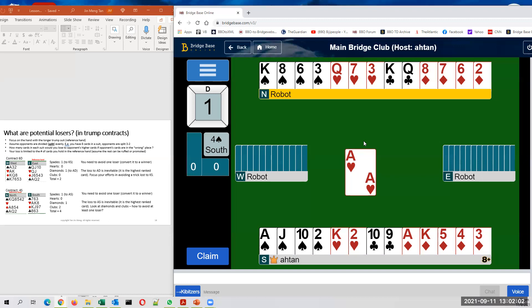So right now, to recap, we count one potential loser in spades to the queen of spades, one sure loser to the ace of hearts, one potential loser or sure loser to the ace of clubs, and one potential loser in diamonds. So we have to plan to make sure that one potential loser does not result from our planning.